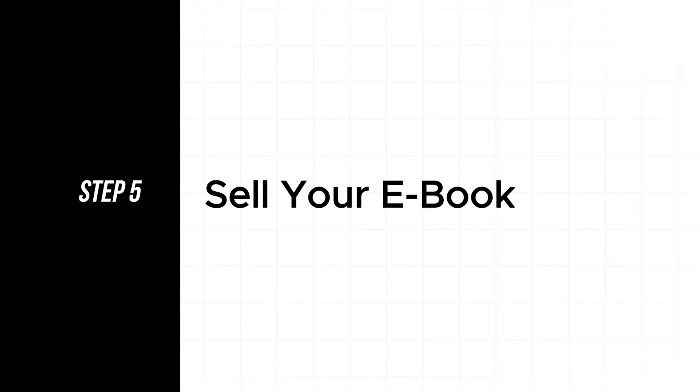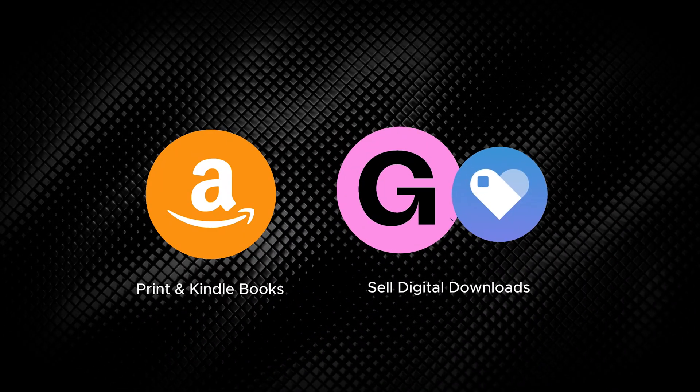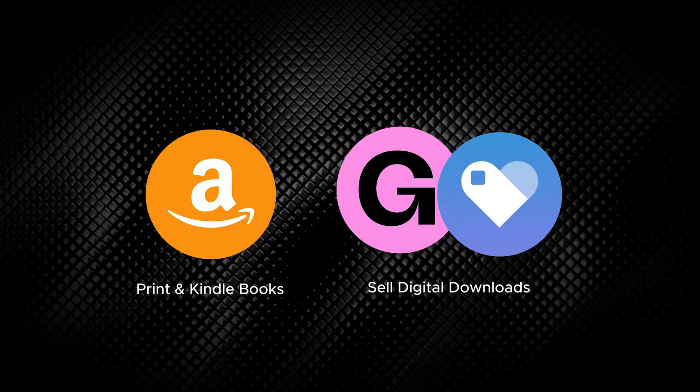Now, let's make money with your ebook. Here are a few places where you can publish this ebook. Number 1 is Amazon KDP for both print and Kindle versions. Number 2, Gumroad or Payhip for selling digital downloads. Or print physical copies and sell them locally.